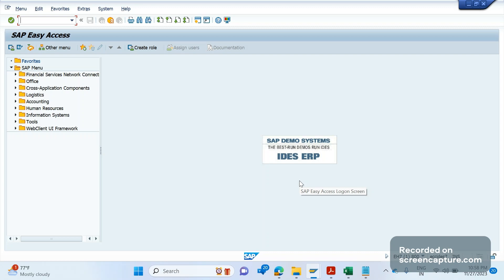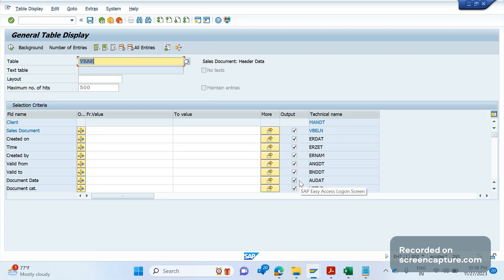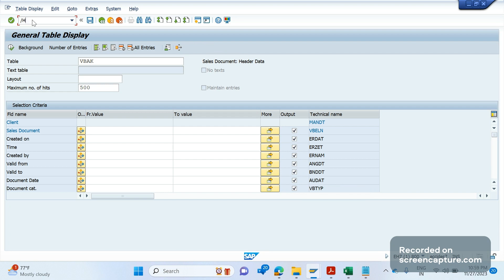Let's get started. How many ways can the debugger be started? For example, I am going to transaction code SE16N. In SE16N, suppose I want to debug this table. There are a few ways to achieve this. The obvious and well-known way is to apply a breakpoint with the help of slash H. Slash H means you type /H in the command prompt and click Enter. In the bottom you can see that debugging has been switched on.